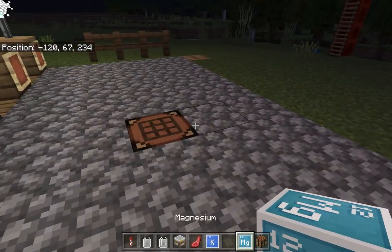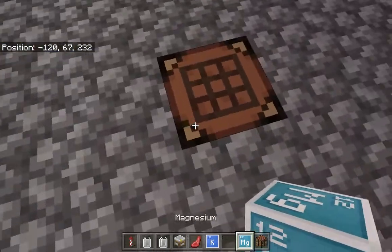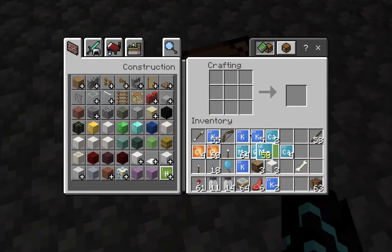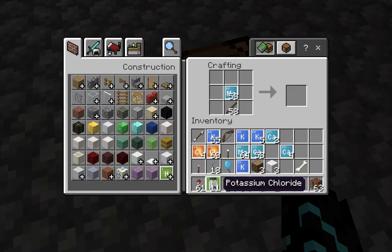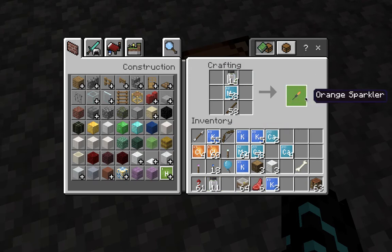Now, the next thing you need is your magnesium. Come in here and place your magnesium in the middle. You get your sticks, which you can make by crafting wood in your 2x2 crafting table in your hotbar or inventory. Now, you place either potassium or calcium up here — and guess what? You make orange sparklers.